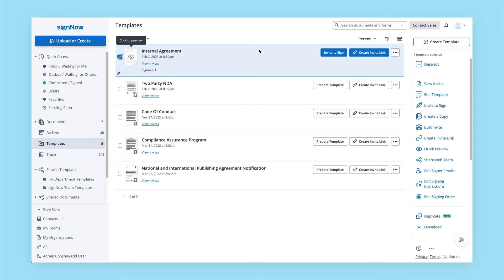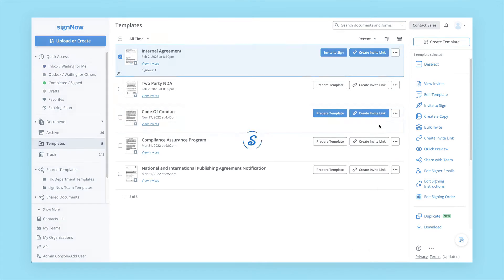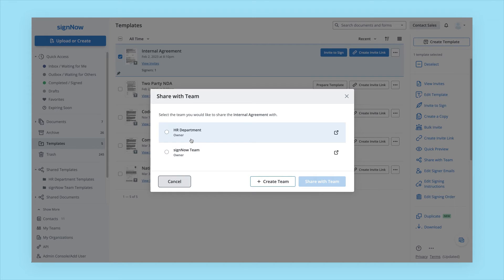If you're using SignNow as a team, you can also view your team's templates in the Shared Templates folder. To share a template with your team, click Share with Team and select the team you'd like to share it with.